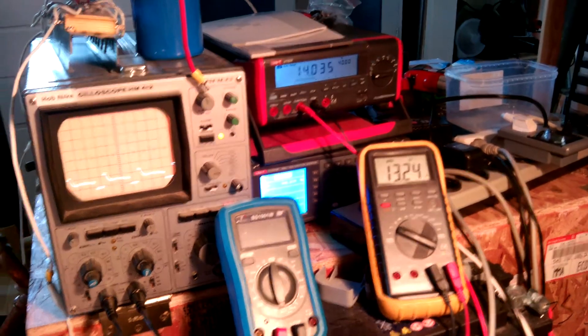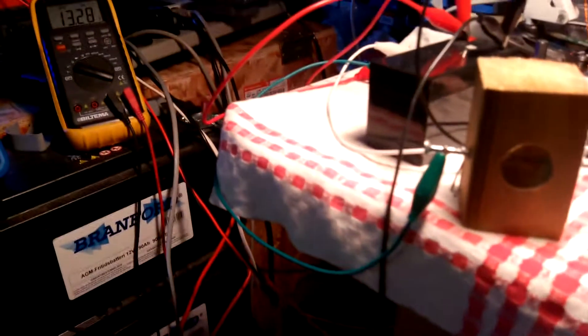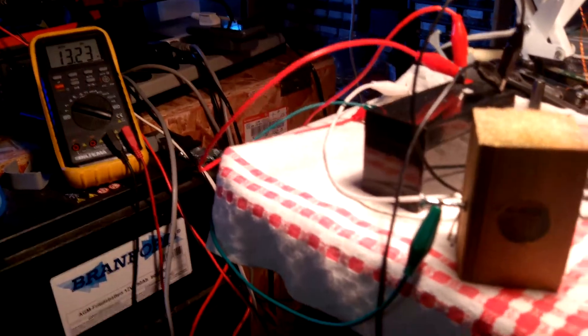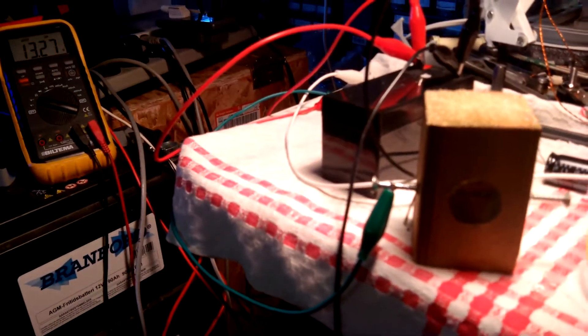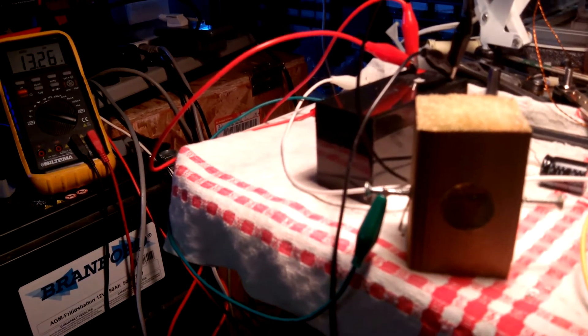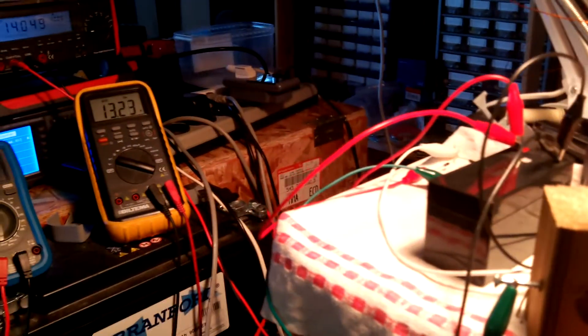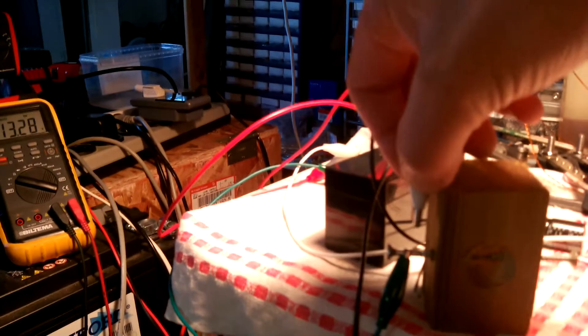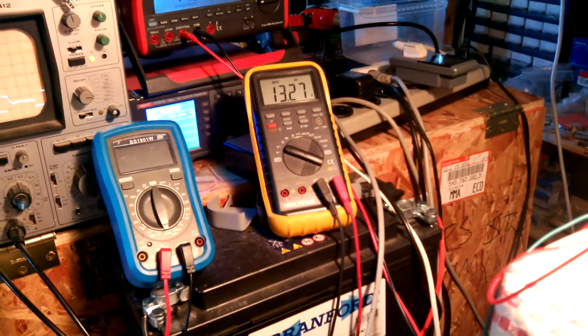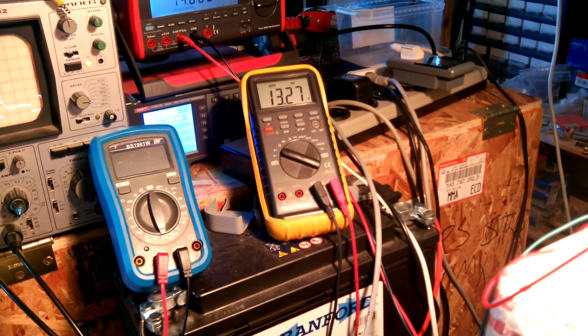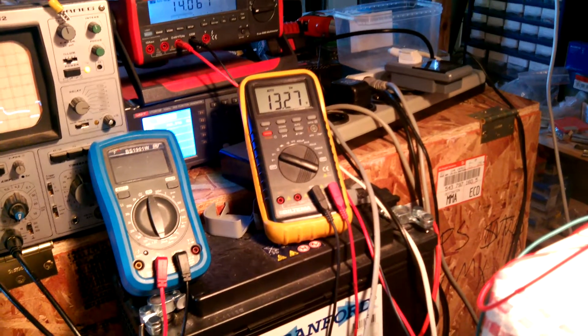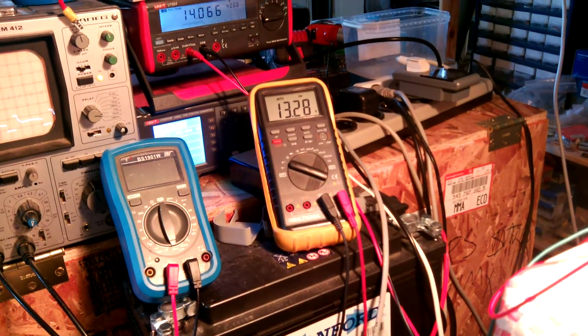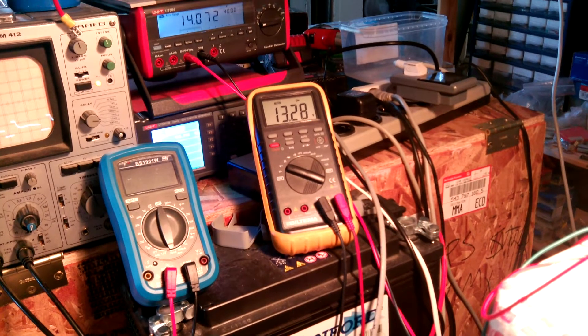So first I will show you what happens when I just connect the rectifier across the high voltage without spark gap. You can see that the voltage is slightly rising. The motor is accelerating though, so I will stop this.